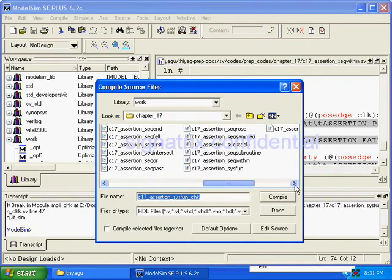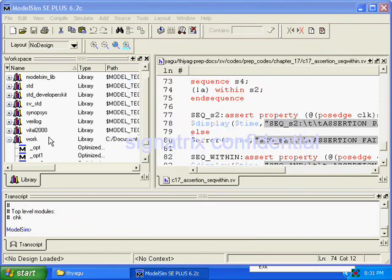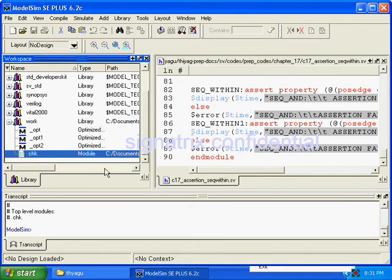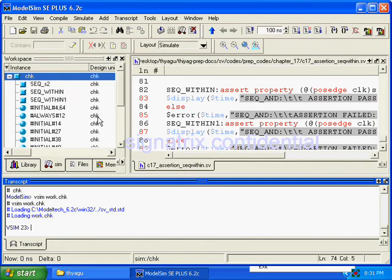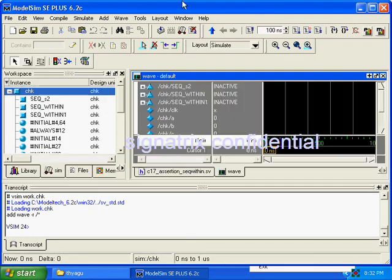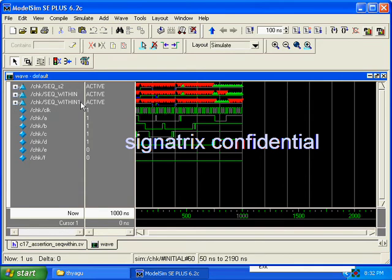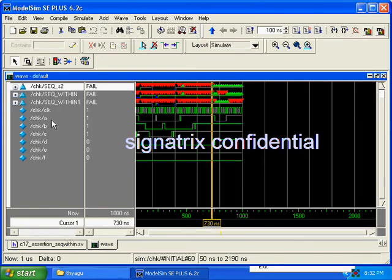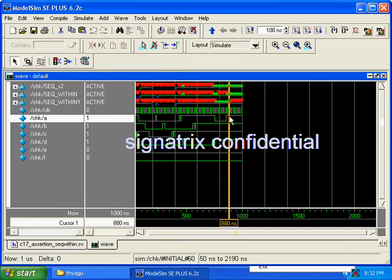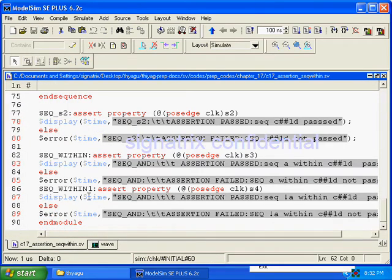Now we'll compile and execute this. We can see that sequence s2 is true only within a certain window — if A is true within that window, then only we will get the assertion as passed. Here we are using two variants: 'sequence within one' and 'sequence within'. In this assert property, it is showing the passage of clock for s3.